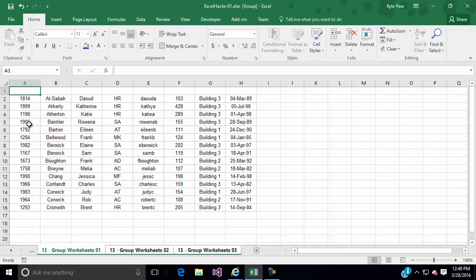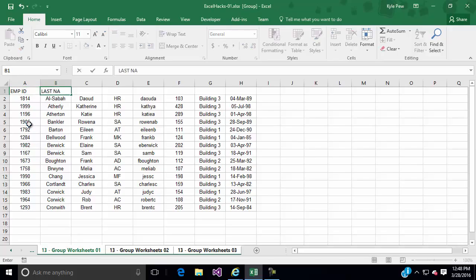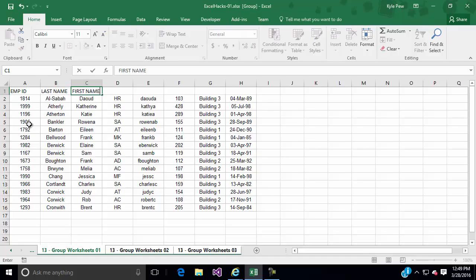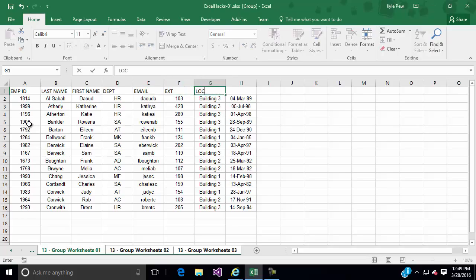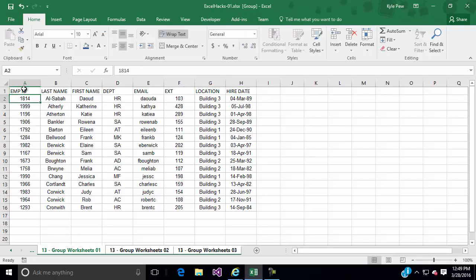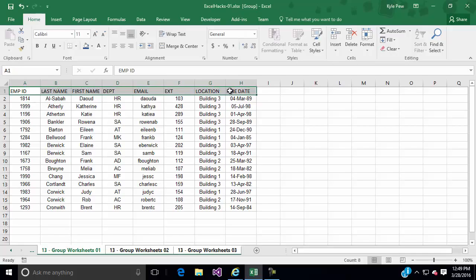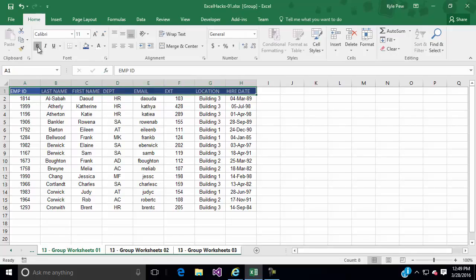And I'm going to add the headers. So we got employee ID, last name, first name, and so on. Each of these headers: department, email, extension, location, and hire date. And I'm going to go back and format them. I'll highlight them and I'm going to make them blue and white text and bold. Format them in some way.